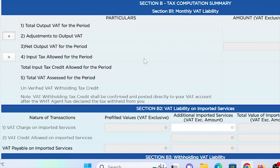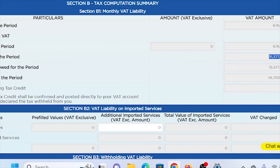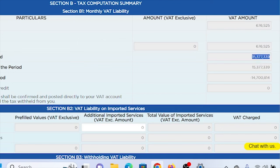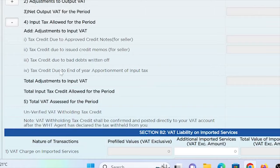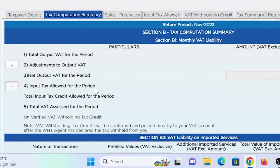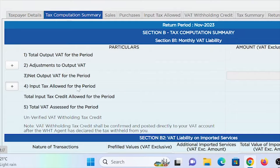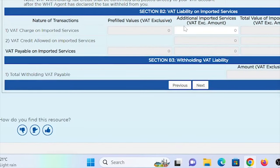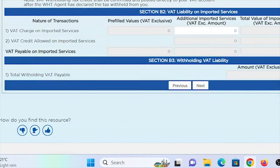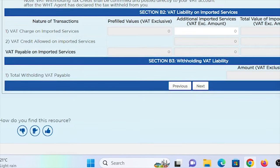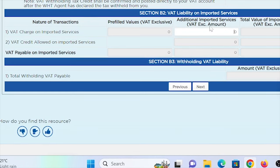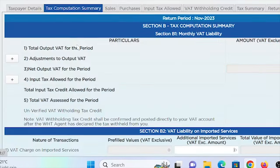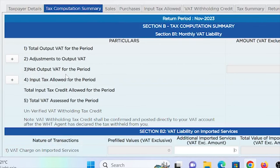Input tax allowed for the period from EFRIS is 15 million 377,399. Clicking it shows all that information. Back in the tax computation summary, under section B2, if you have VAT charged on imported services, you click on that and fill in the figure for additional imported services. That's as far as the tax computation summary goes.